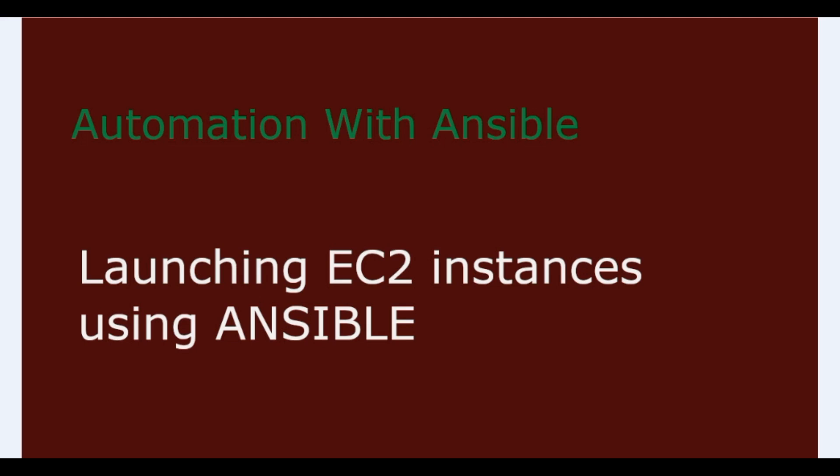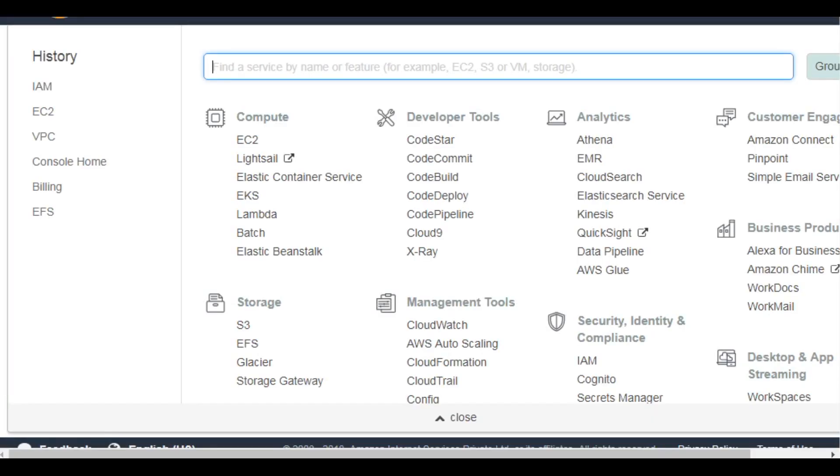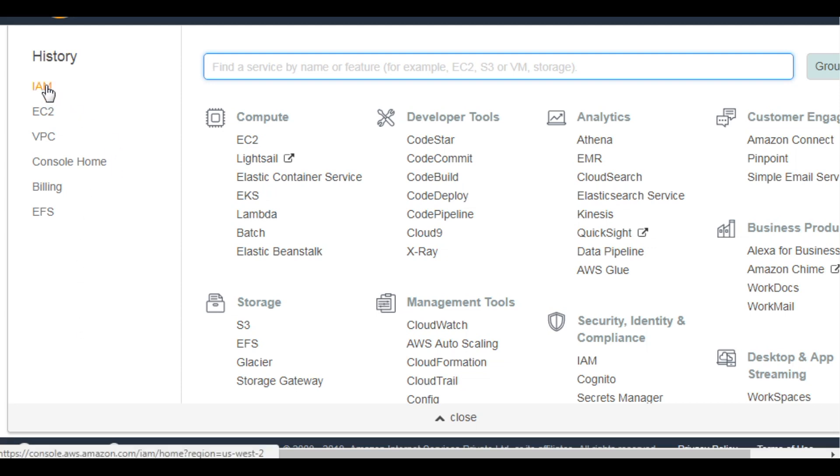With scenario one, you will need a Linux server hosted locally on your PC. Here I am using CentOS 7 with modules such as boto, Python, and Ansible installed. You will also need an AWS account with privileged access to launch EC2 instances. Let's start with creating the AWS account. Login to your AWS console, go